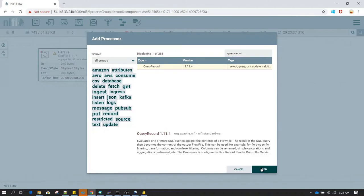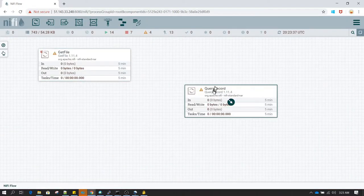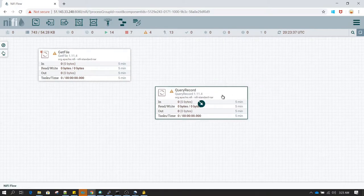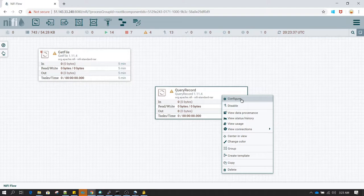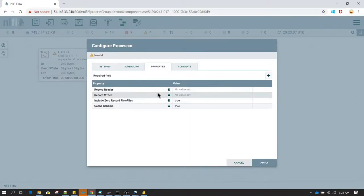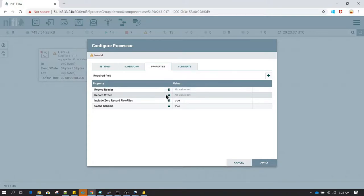Now I am going to use the Query Record processor. The Query Record processor needs a record reader and a record writer, so we need to give it a way to know about the schema. In the record reader we are going to use CSV Reader and in the record writer we are going to use CSV Writer.